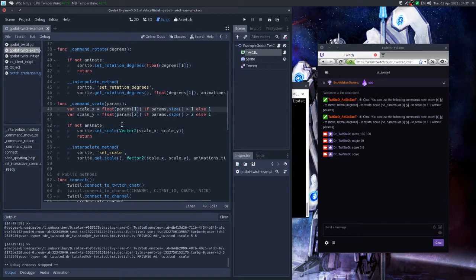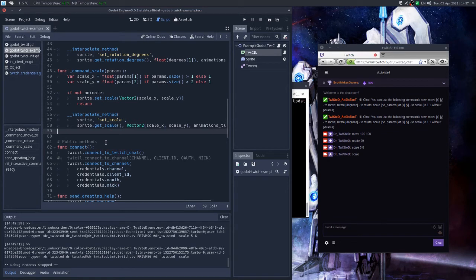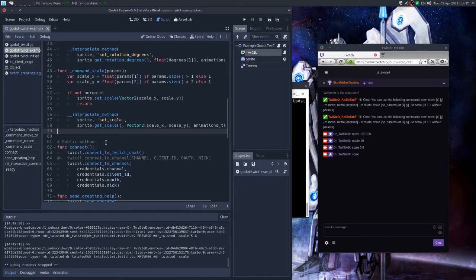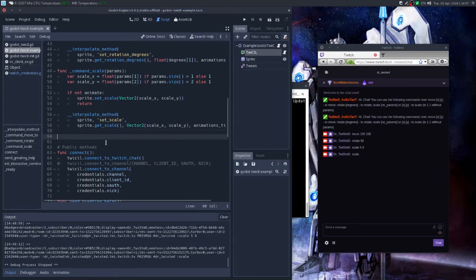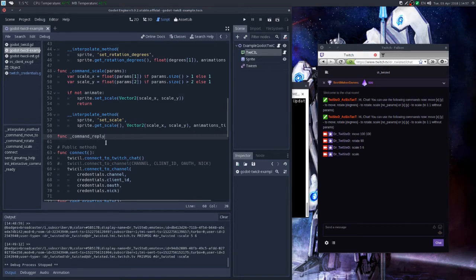But say, let's write an extra command which will send a reply to the user. So let's do that. Let's call it something like func command_say_reply. Okay, then we set the params. Then what else do we need? We basically don't need any params except for the sender name because we will send a reply to this person.